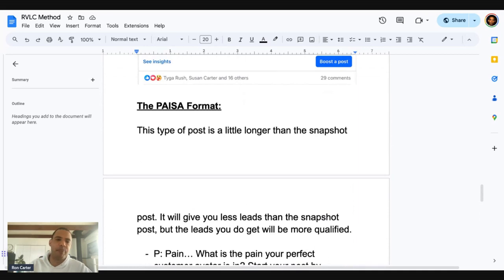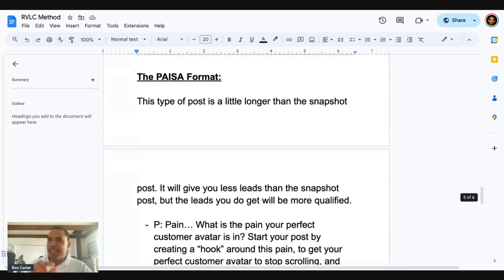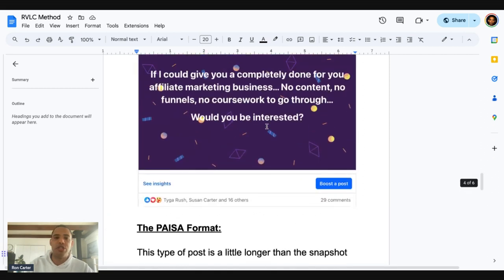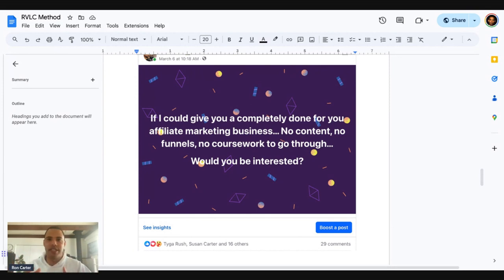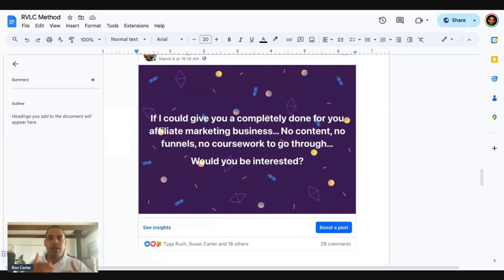The difference with the Paiza format is it will give you fewer leads than the snapshot post, but they will be a little bit more qualified. So if your problem is not having enough leads, just start off with the snapshot post. Don't worry about whether they're as qualified — just get as many leads in as possible, because how many leads you get leads to how many conversations you have in messenger, and that is directly correlated to how much money you make. Hope this was helpful. If you want this document, just let me know below and I'll send it over. Thank you.